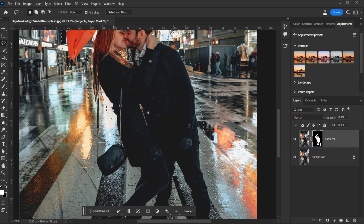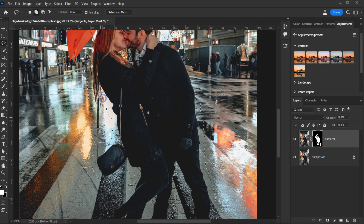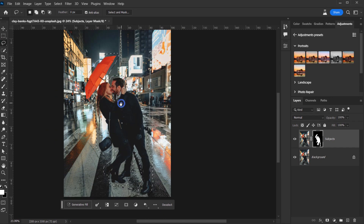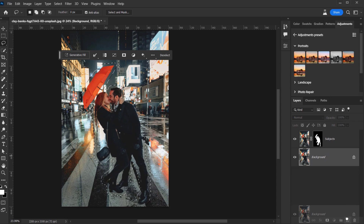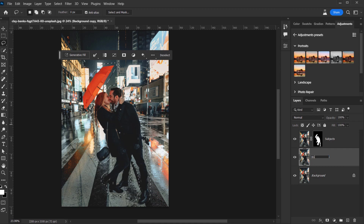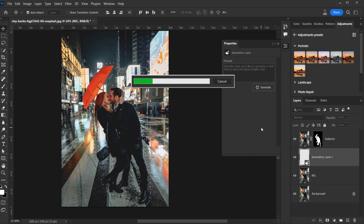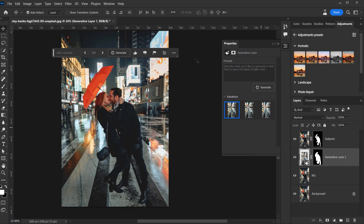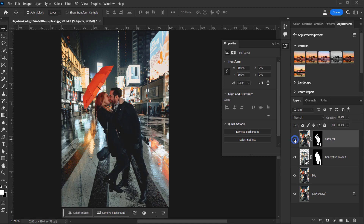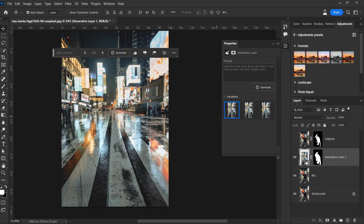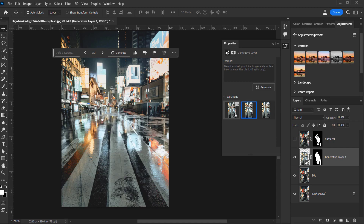We'll use the Lasso tool to add the remaining area to the selection. Now let's create another copy of the background — we'll keep the original just in case — and let's call this 'BG' for background. Now I'll one-click on Generative Fill, and since we don't need to type anything, I'll just click Generate and wait for it to finish. As you can see, we've removed the subjects from the background.